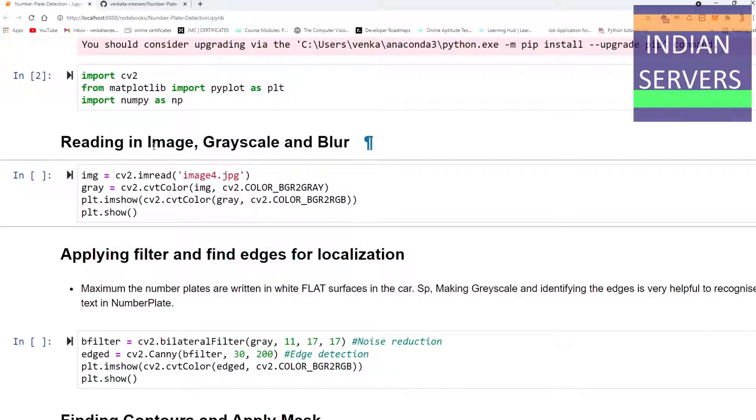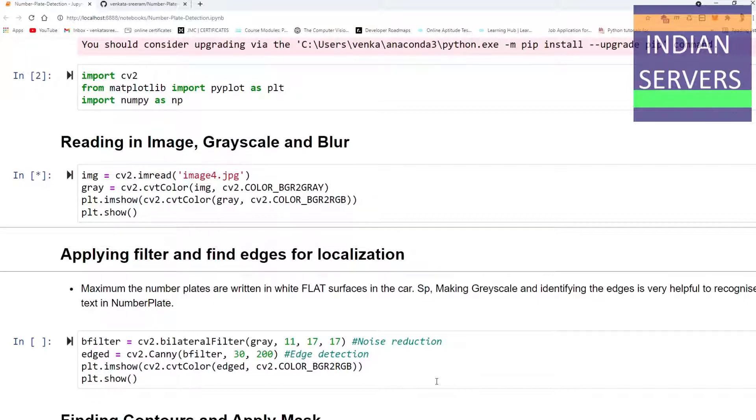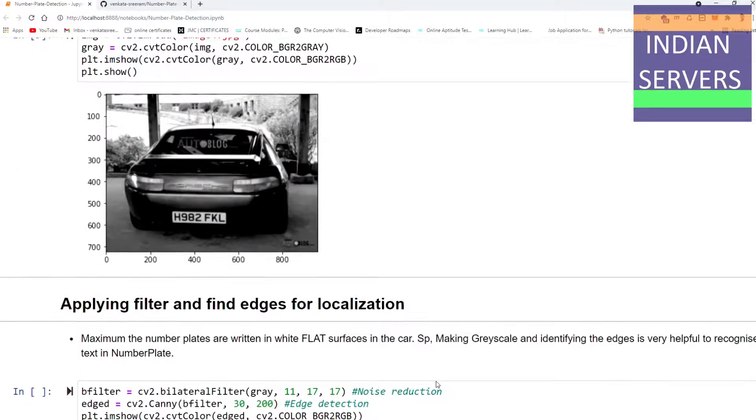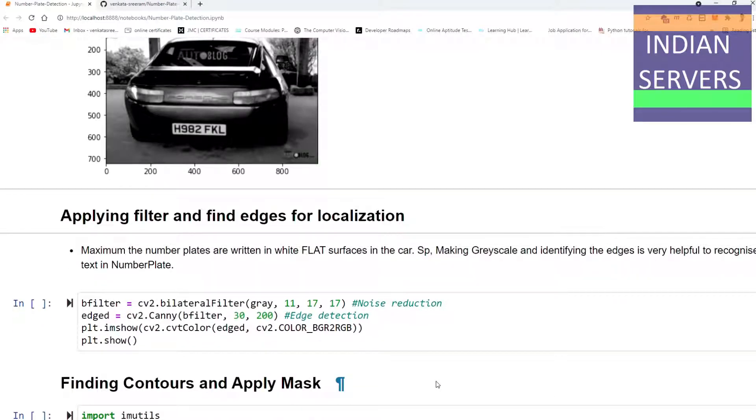Reading the car image, we grayscale the image and blur the image for more clarity and to make it more understandable to the computer. We are going to apply the filter and find edges for localization.